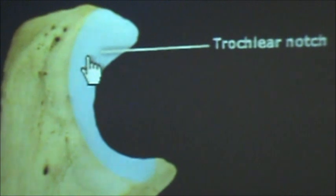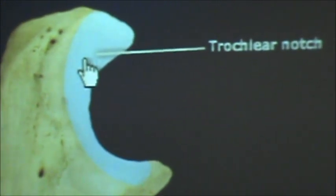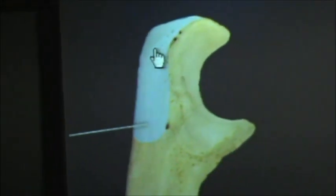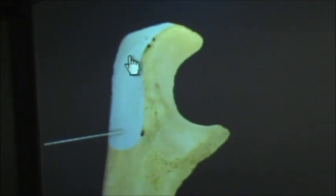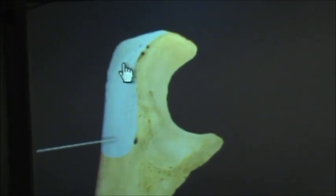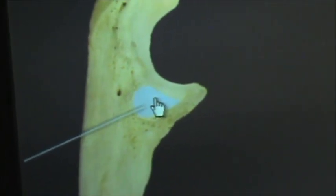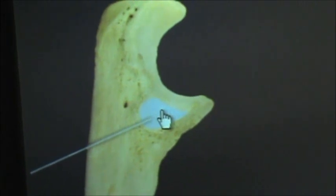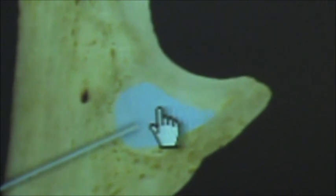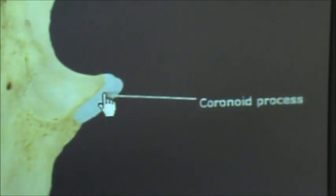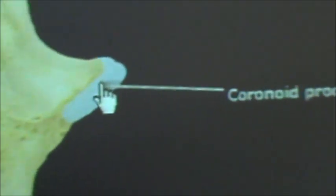This is the trochlear notch which articulates with the trochlea of the humerus. Next to that we have the olecranon process which articulates with the olecranon fossa of the humerus. Then we have the radial notch which articulates with the radial head of the radius. And then we have the coronoid process which articulates with the coronoid fossa of the humerus.